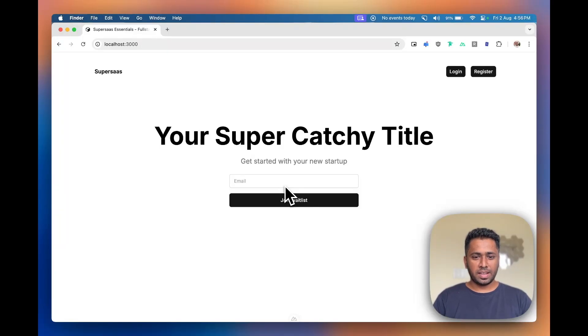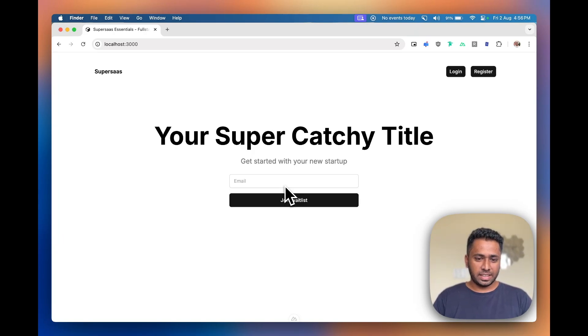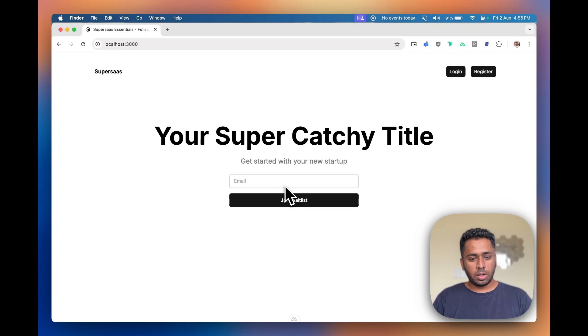Hey everyone, this is Payats and I created SuperSaaS. I'm really excited to say that version 2 of SuperSaaS is finally getting released. For those of you who don't know, SuperSaaS is a full stack startup kit made with Nuxt 3, Drizzle ORM, and Tailwind CSS.